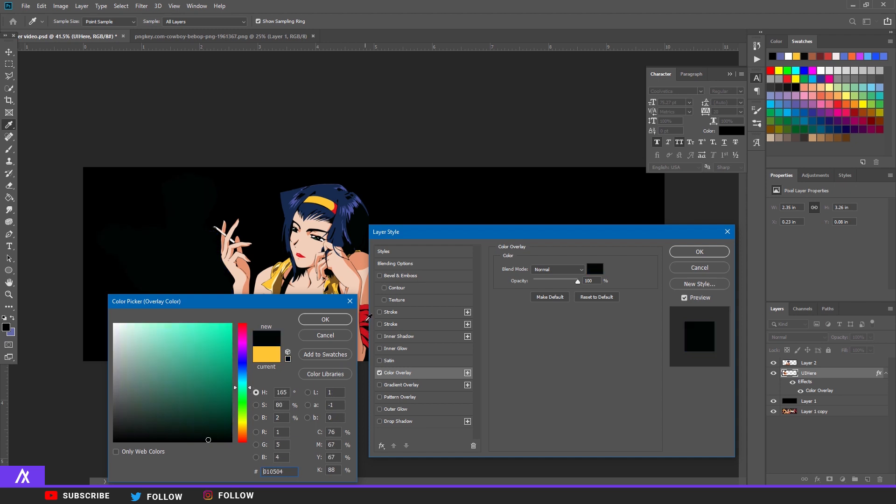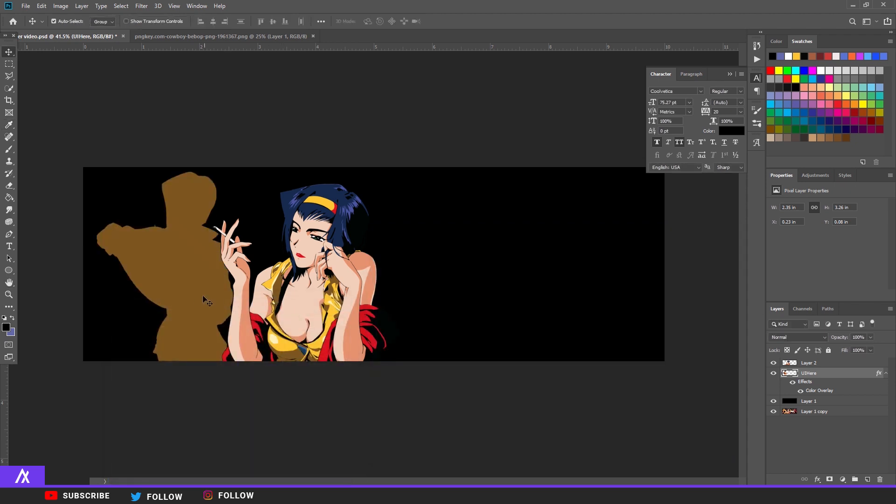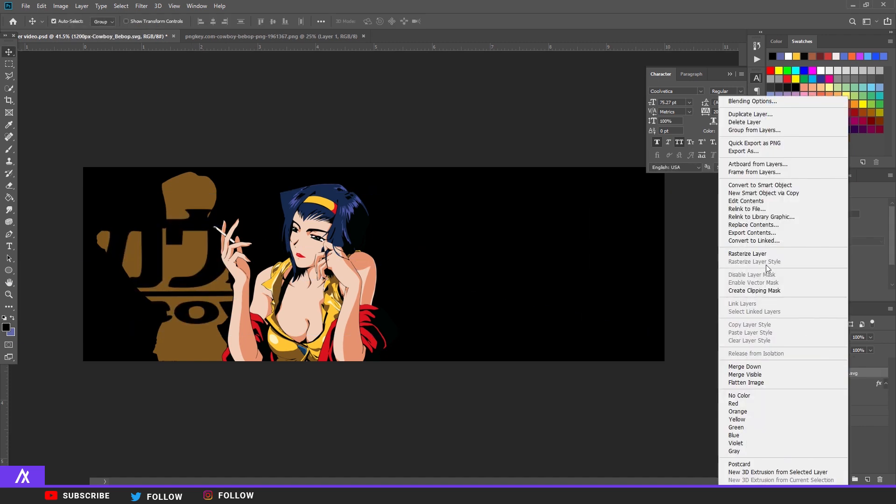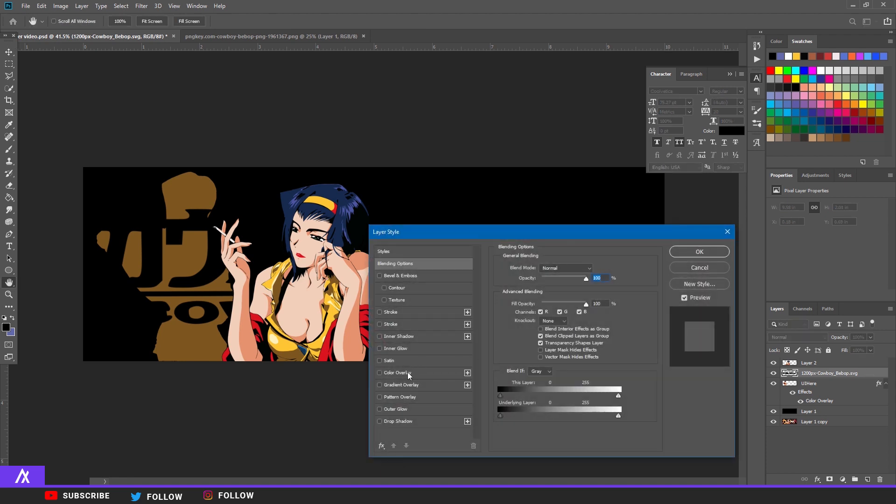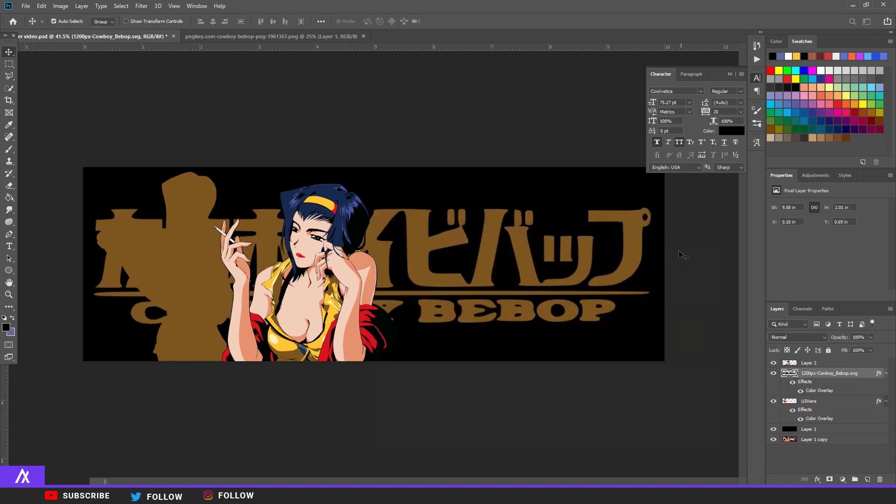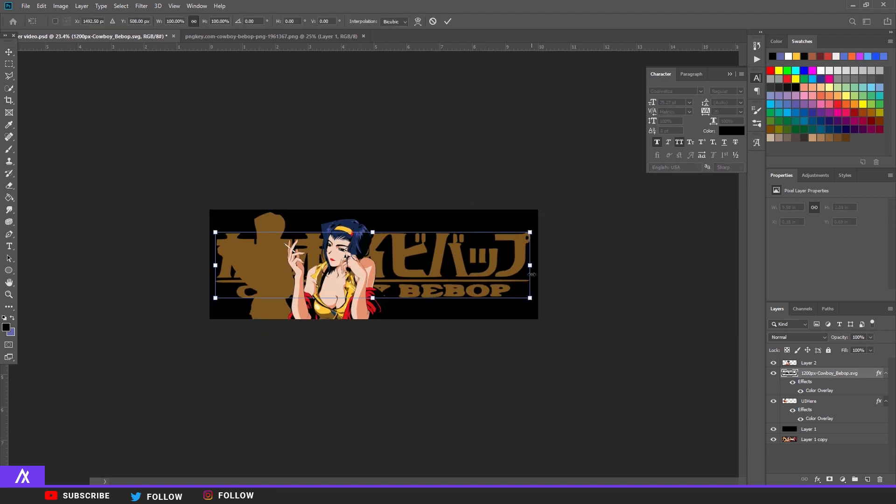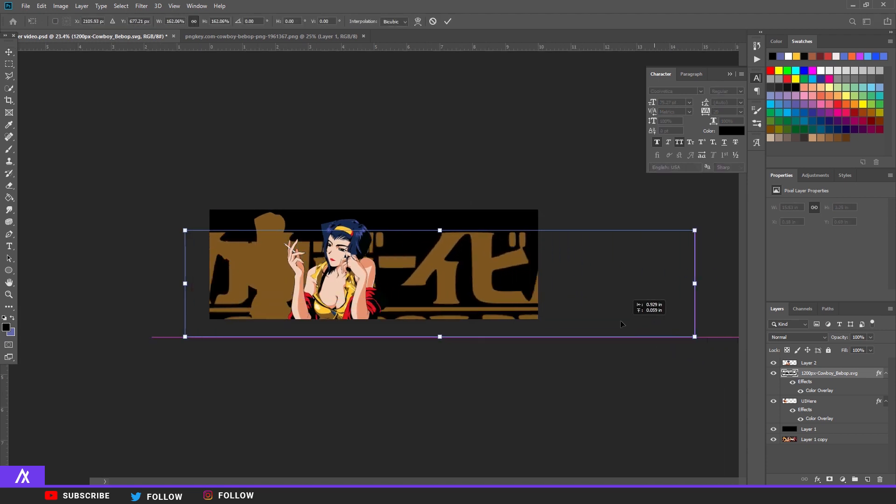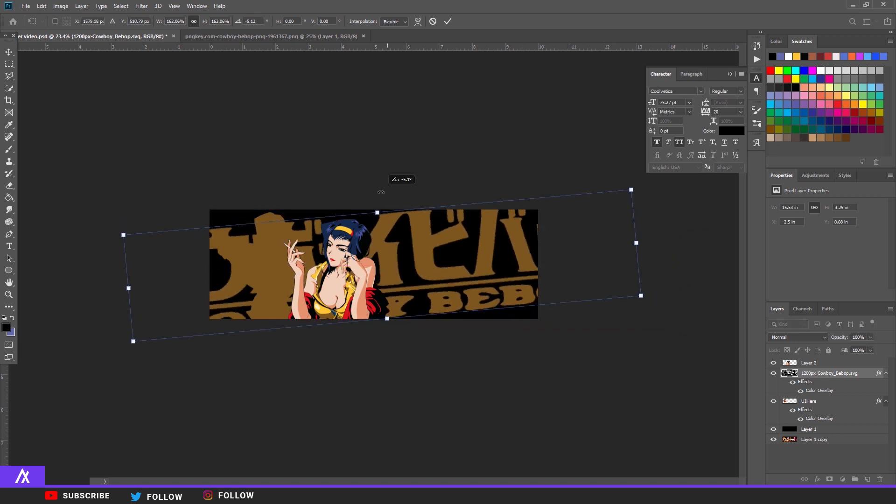Take the logo or the name of the anime. So I have the Cowboy Bebop logo. Rasterize again, so right click, click on rasterize. Double click again and go to color overlay and do the same color that you had previous time. Make it a bit bigger, so we press Ctrl+T and just make it a bit bigger and I'm going to turn it around a bit.